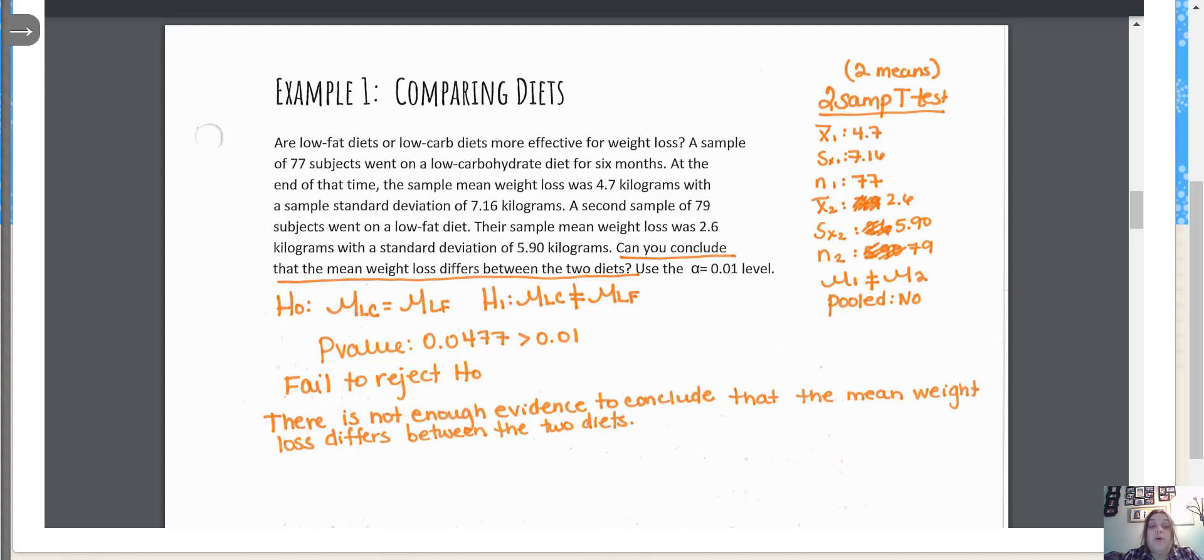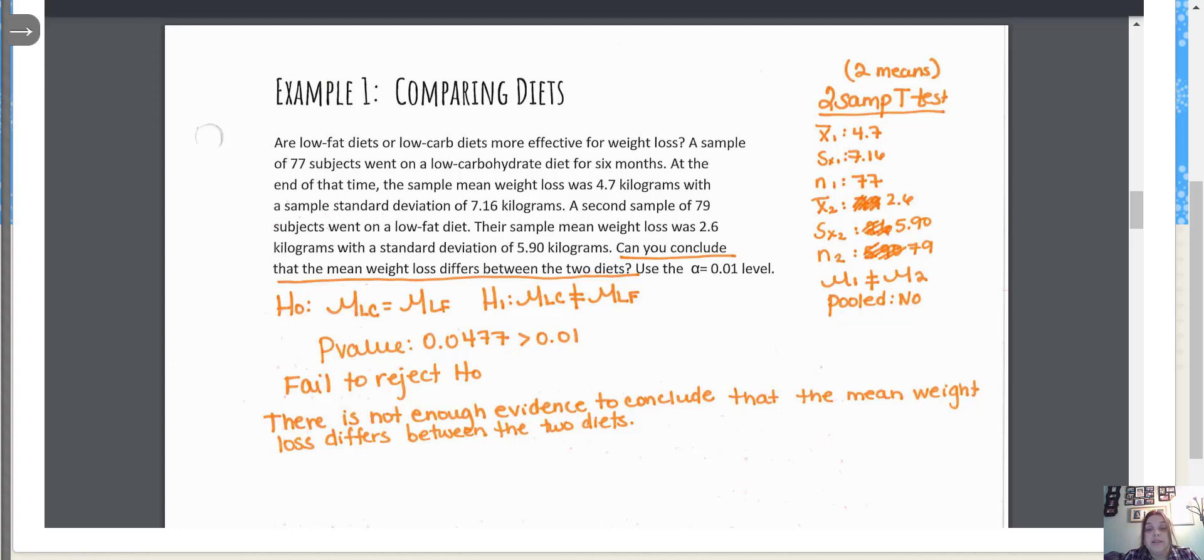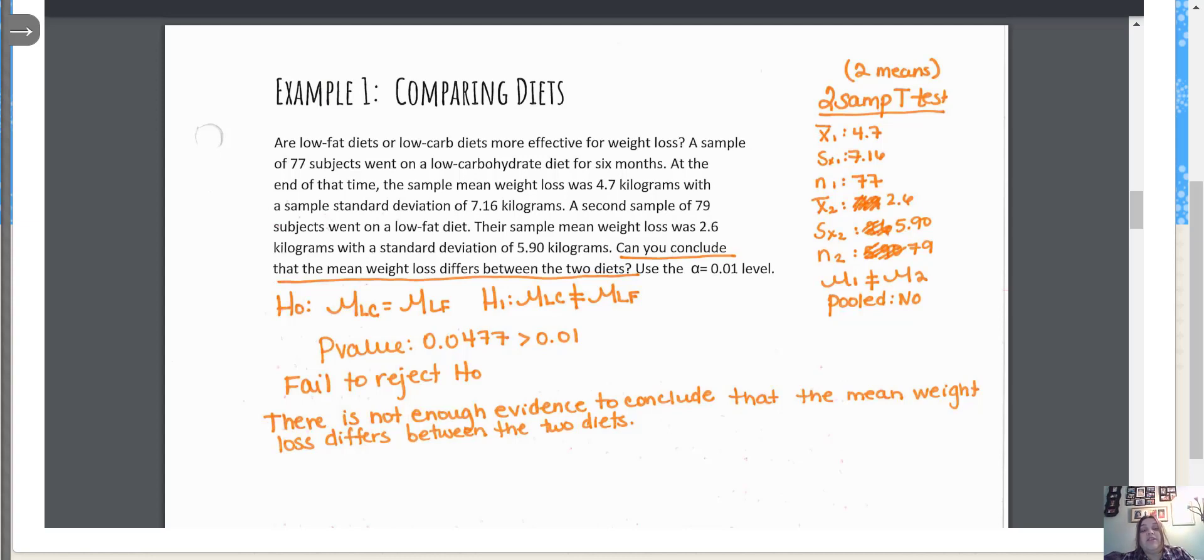In Rguru we look at it and see we're comparing two populations: the population of low fat dieters to low carb dieters, to see if there's a difference in the weight loss between the two diets. We're testing the means here. You can see where we wrote the null and the alternate hypothesis.